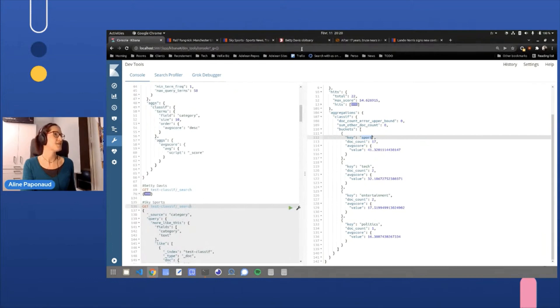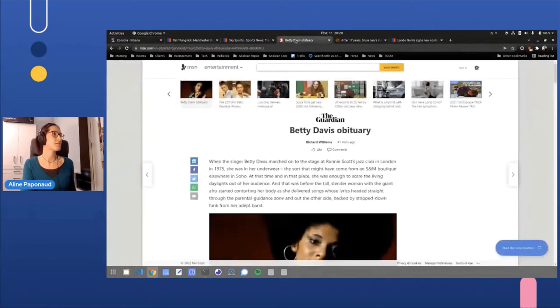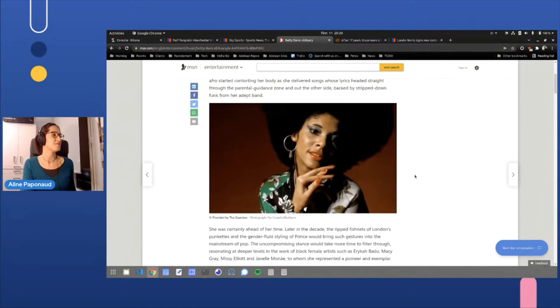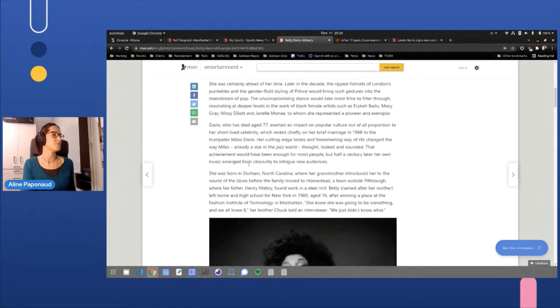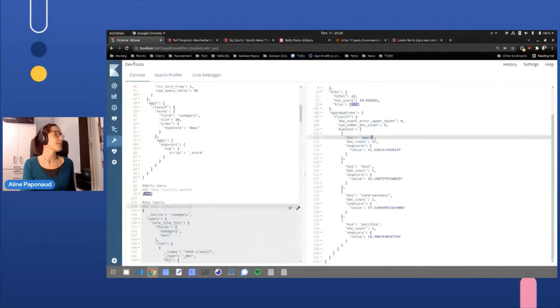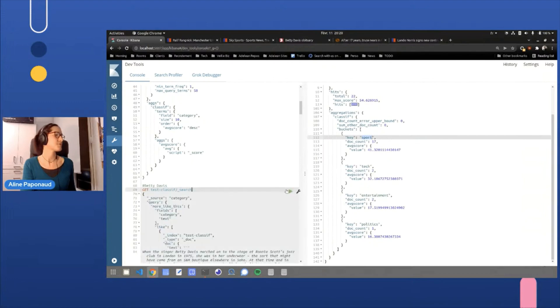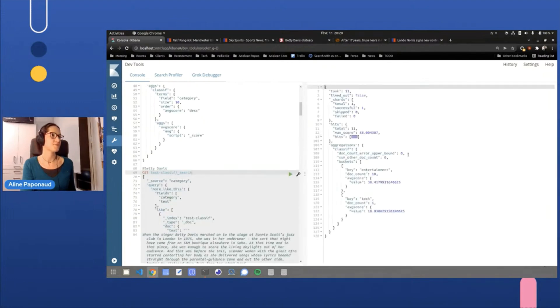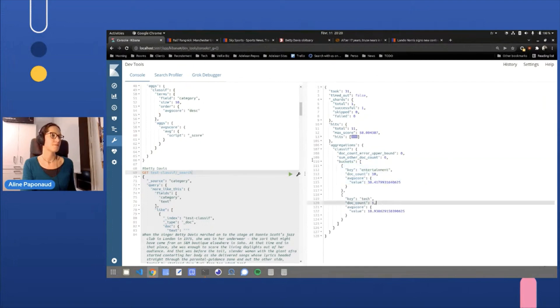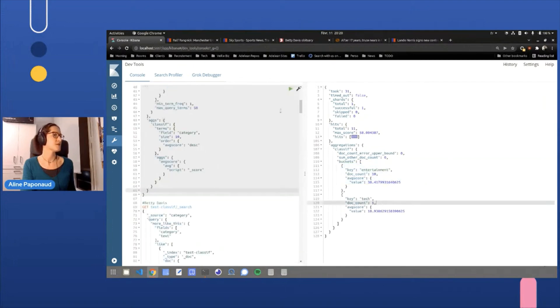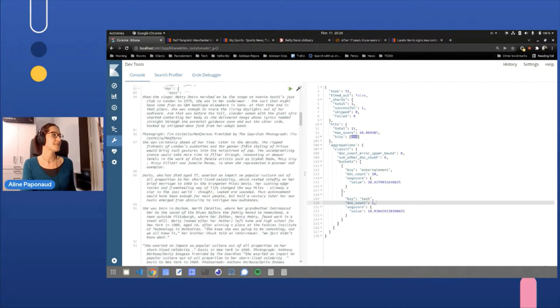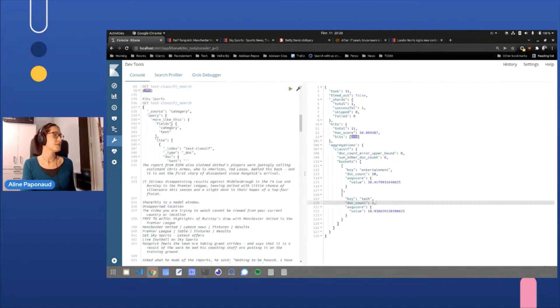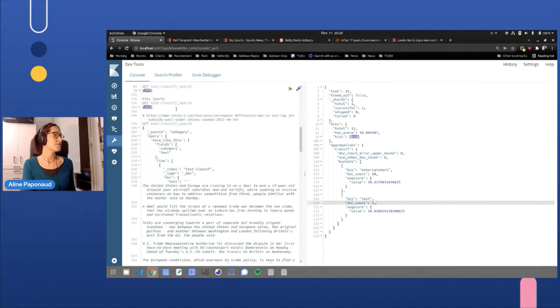We also have here an obituary about Betty Davis for one. And this is definitely, if I run it, entertainment. Here, well, a bit of tech, but you've got that the second category can be very meaningful as well.